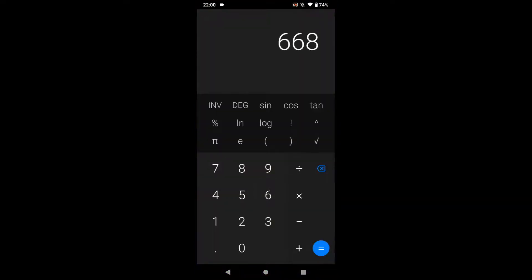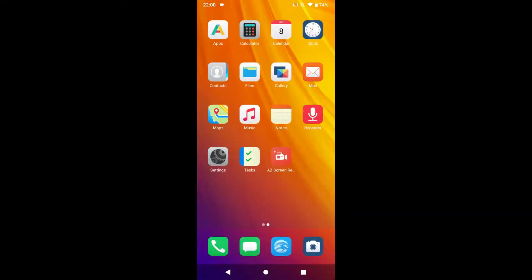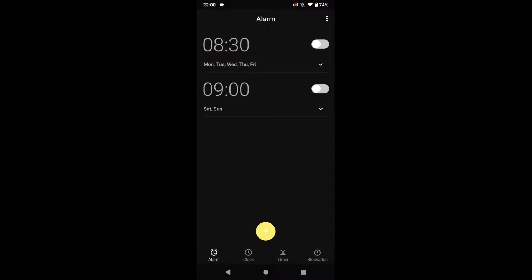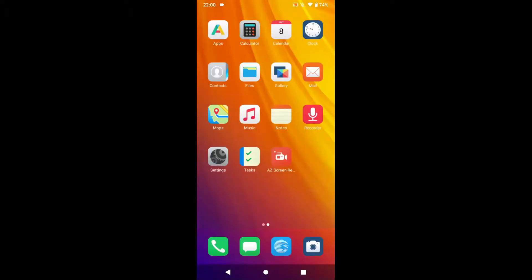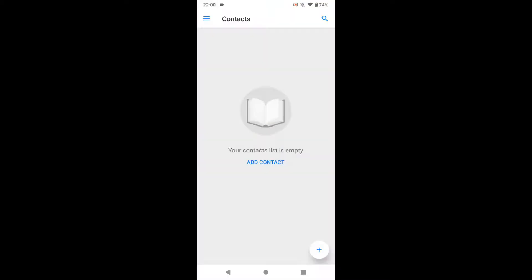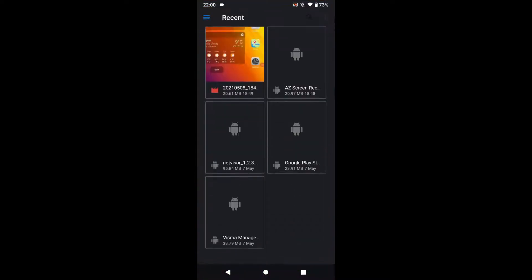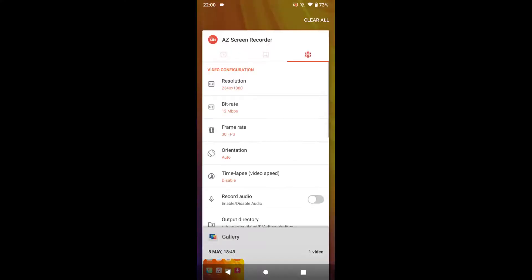The calculator, calendar, alarm, contacts, files, and gallery apps are all very stock and simple — pretty much the same as standard Android or any other ROM.